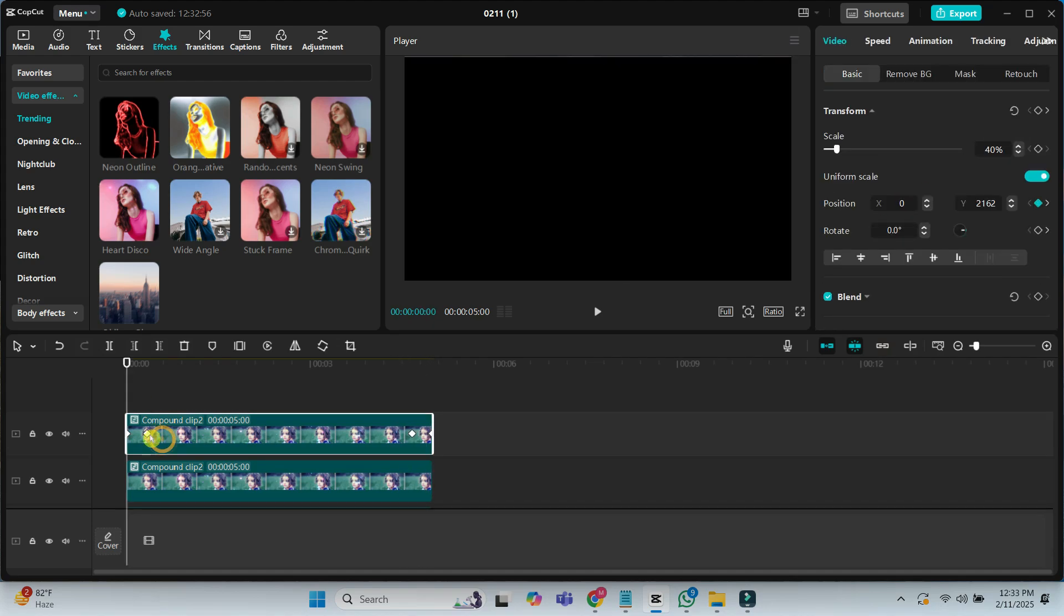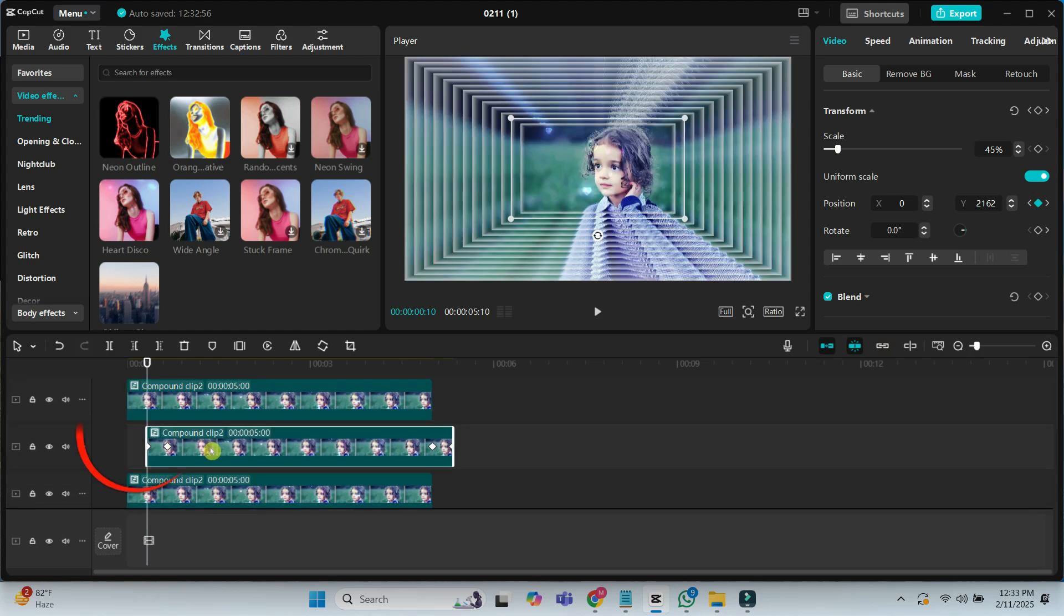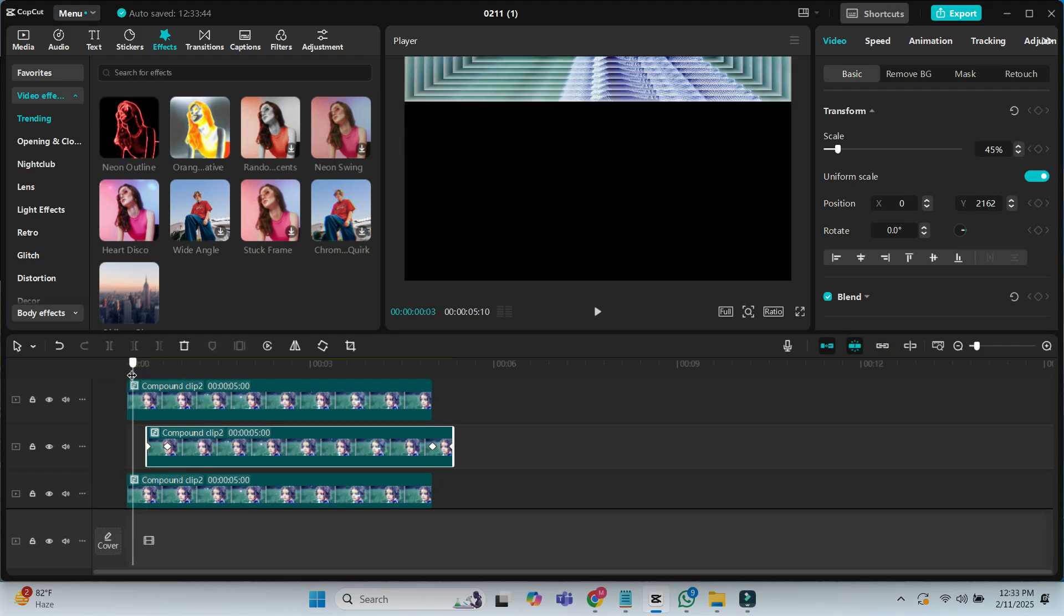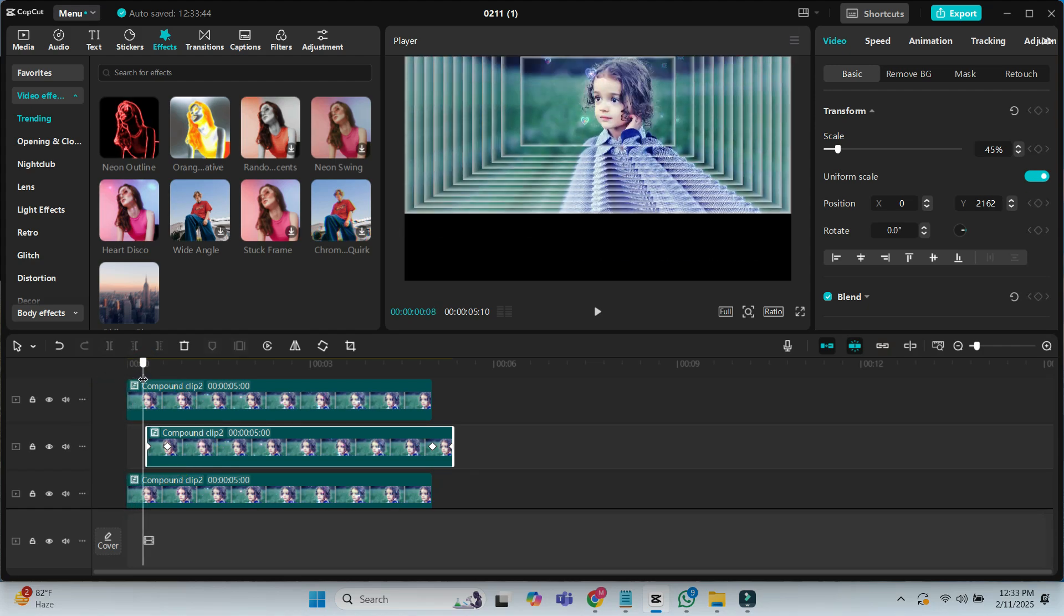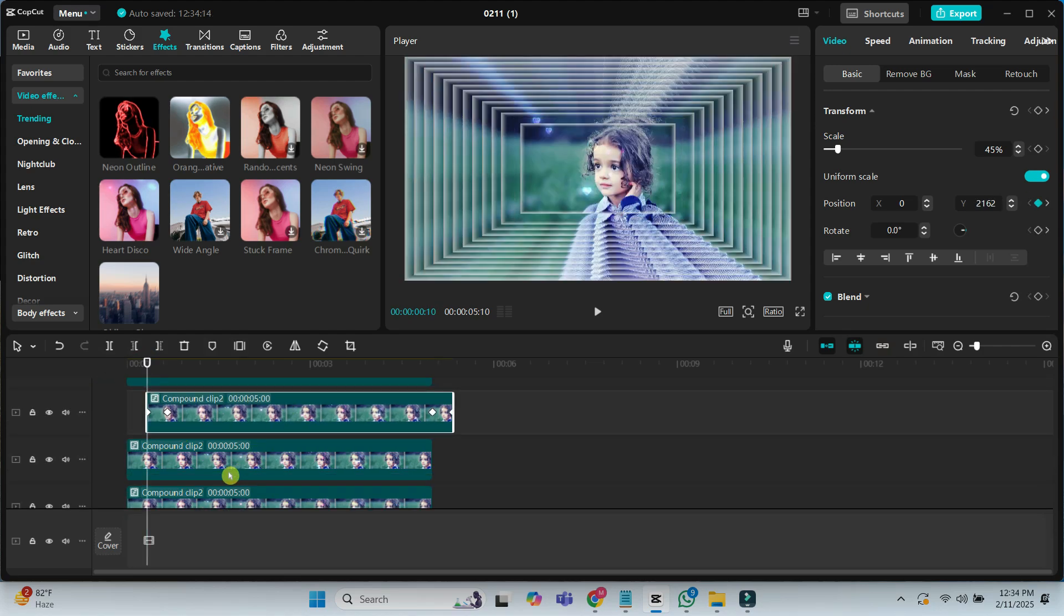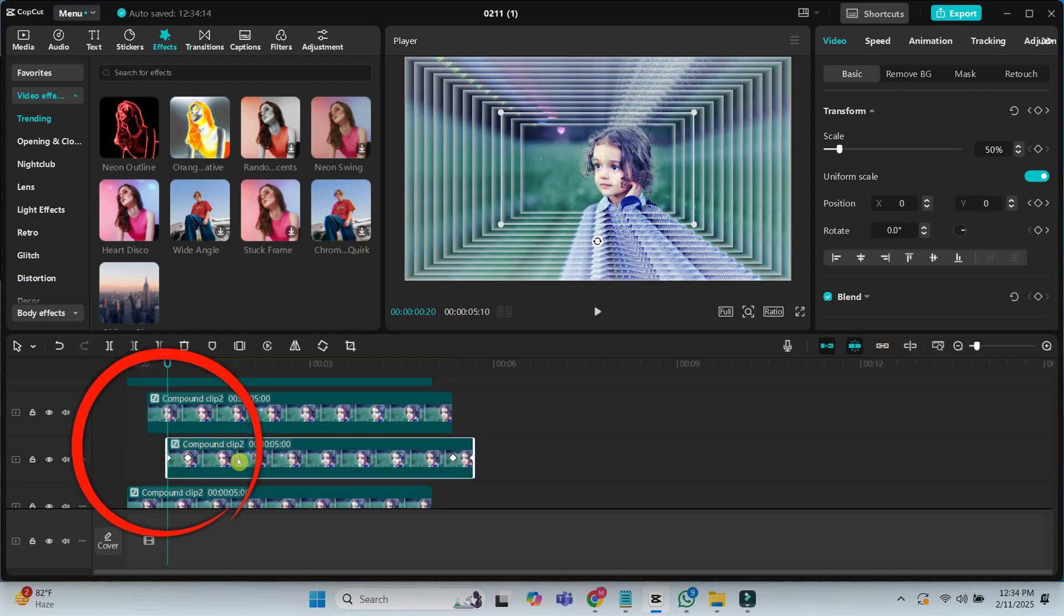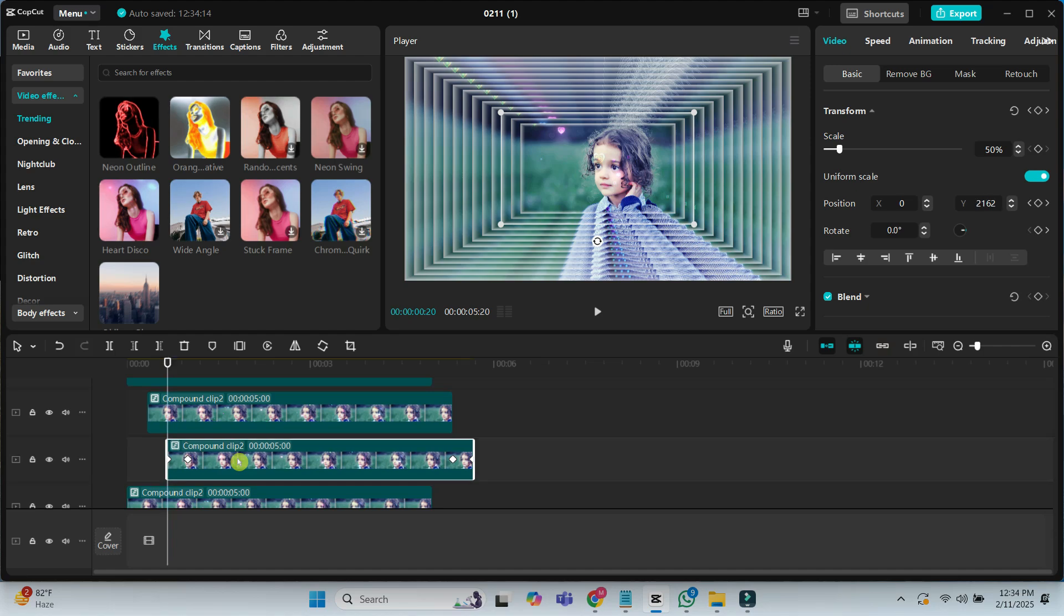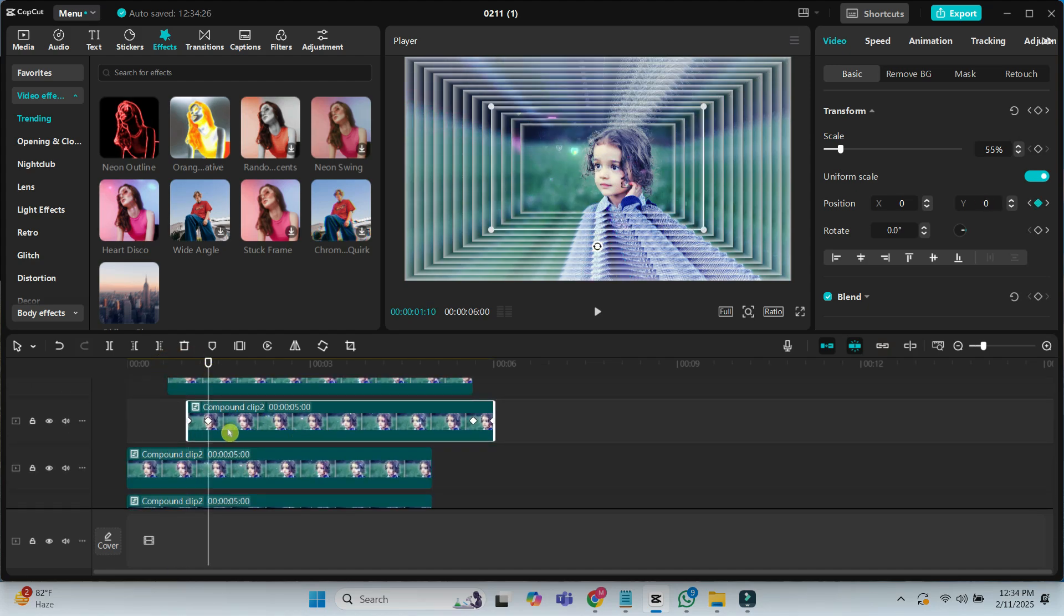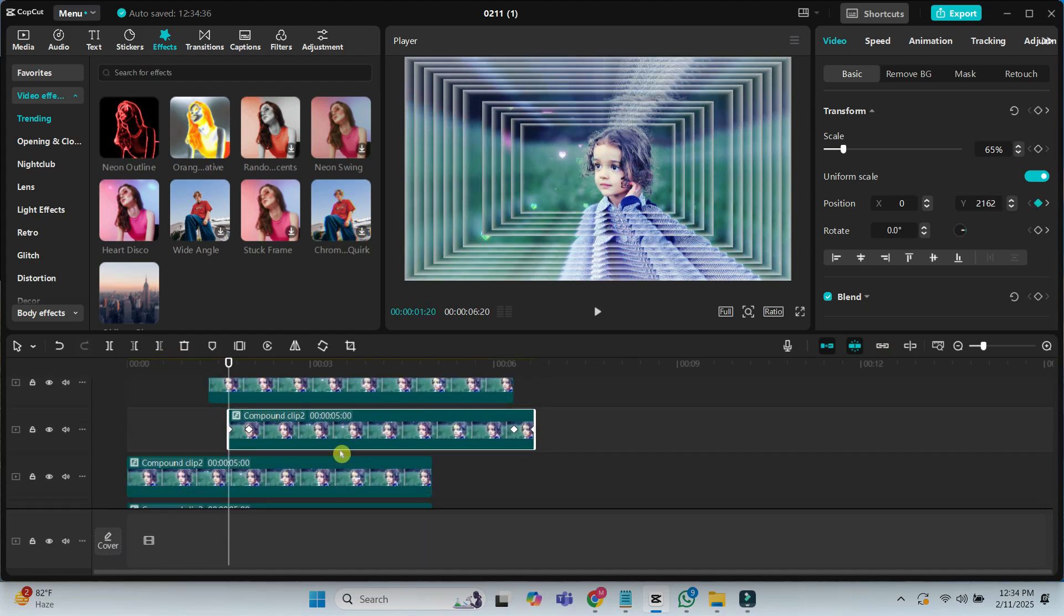The top clip starts at 0 seconds 10 frames. The second top clip starts at 0 seconds 10 frames. The third top clip starts at 0 seconds 20 frames. Repeat this pattern for all compound clips.